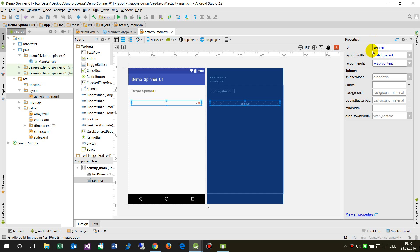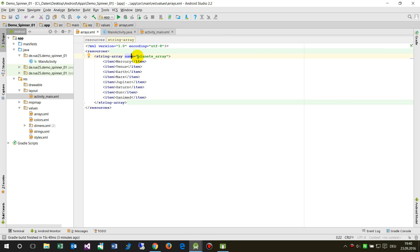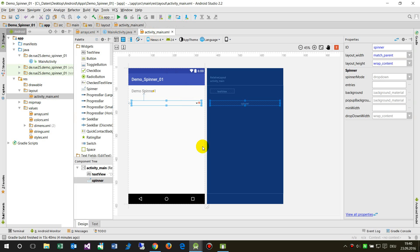The drop-down mode is either by dialog or by drop-down — drop-down is the default. You also have entry fields but this doesn't work at the moment in Android Studio 2.2, which is quite new. Previously you could enter an XML string array file directly there, but this doesn't work currently.